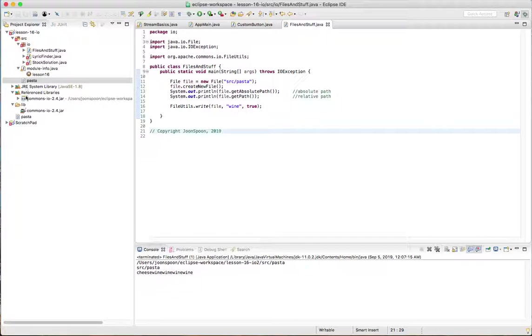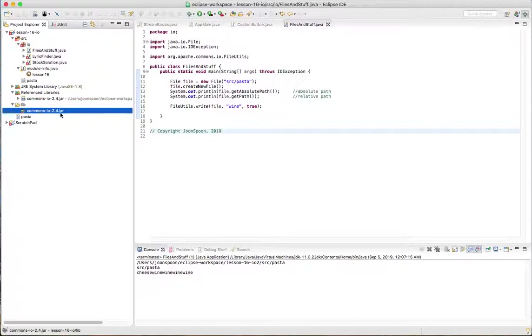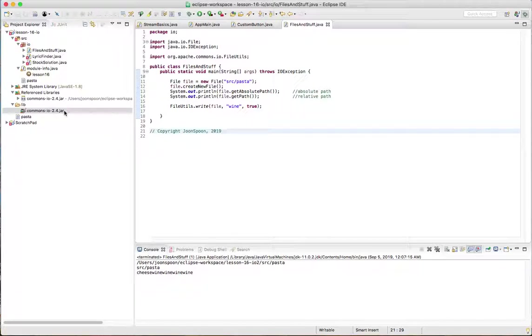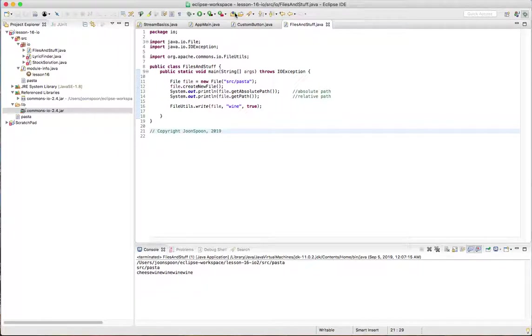so I was showing you a moment ago about how we had to get the library for the commons.io and put it in the lib directory and then we had to add it to the class path. Well, there's another way to do that with Maven. And you can imagine if you're working on a pretty big project, you could have quite a lot of dependencies.